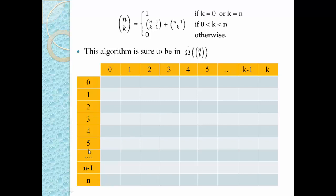To find the solution for n = 5, k = 3, we must solve each and every subproblem before that and store them inside the table, so that we can get the final solution for C(5,3). In dynamic programming we solve each and every subproblem only once and store inside the table. Let us now solve each subproblem and fill the table.